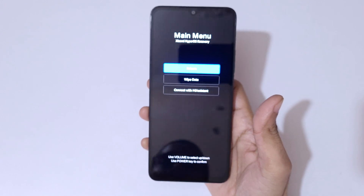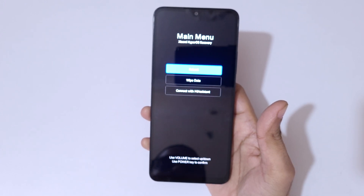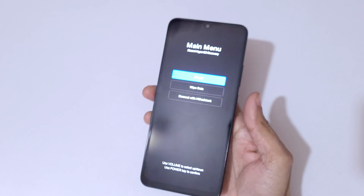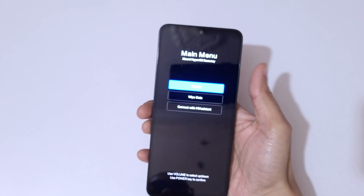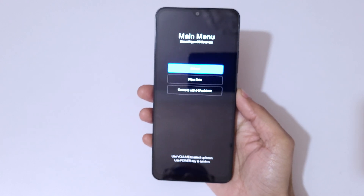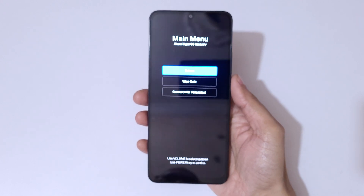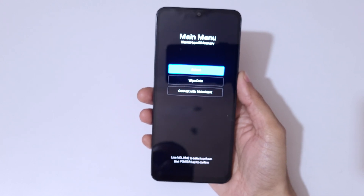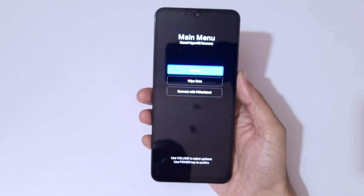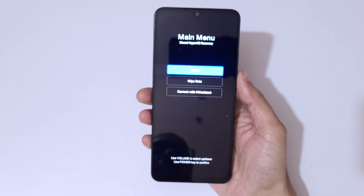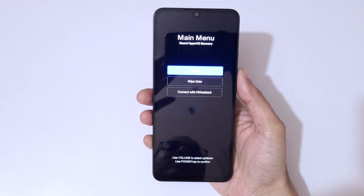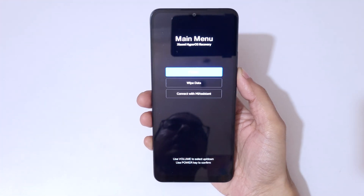You will be sent into the Xiaomi HyperOS recovery. Here, use the volume keys to move up and down and the power button to select. You can see the options: reboot, wipe data, and connect with Mi Assistant.